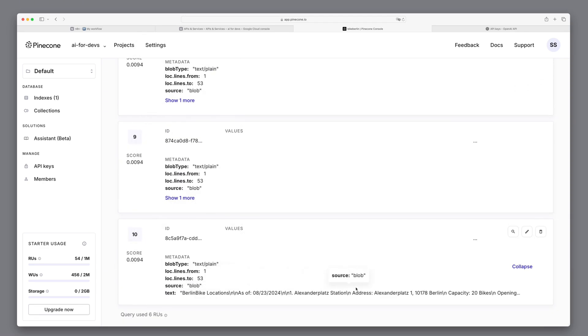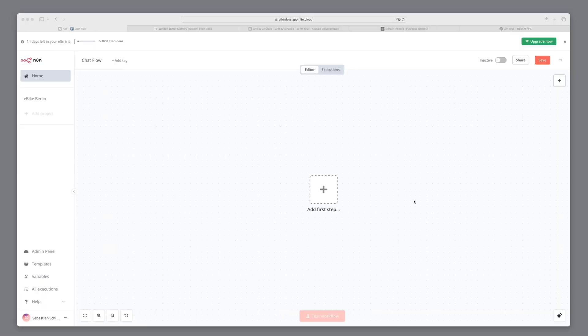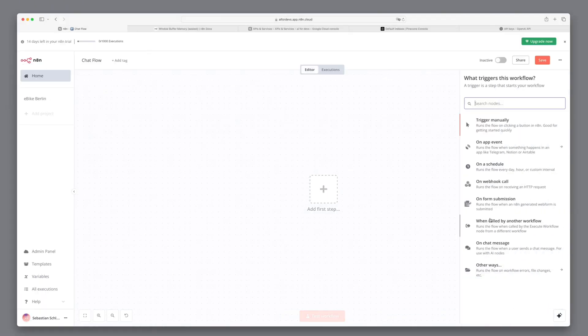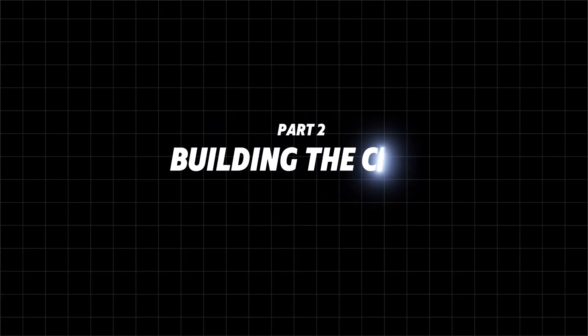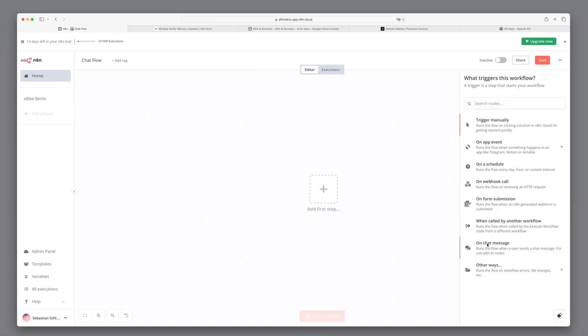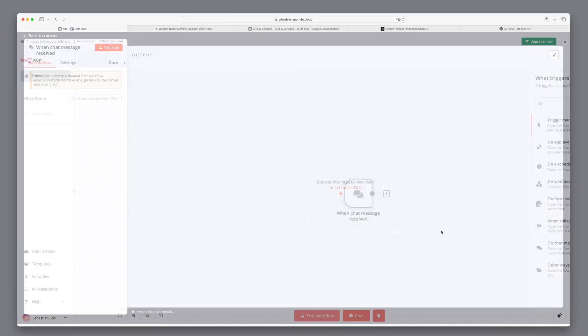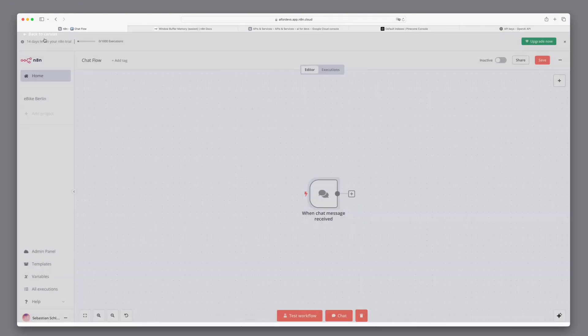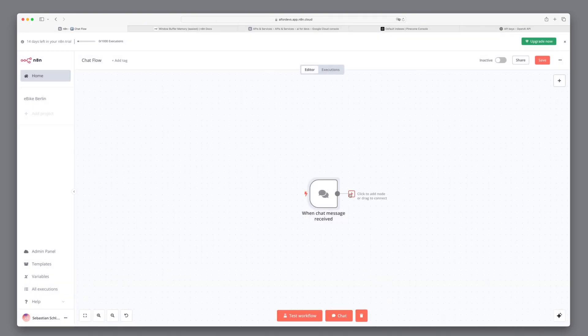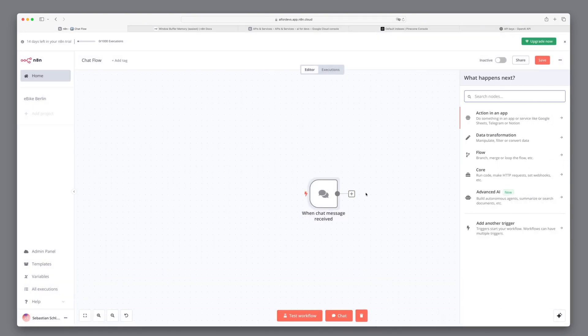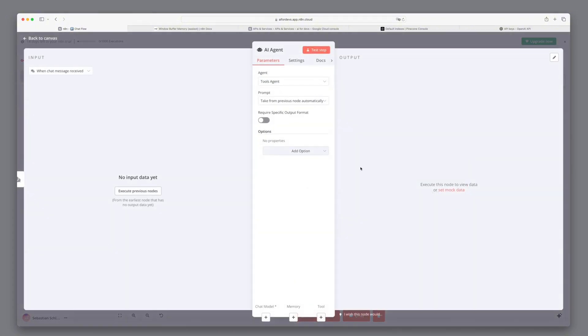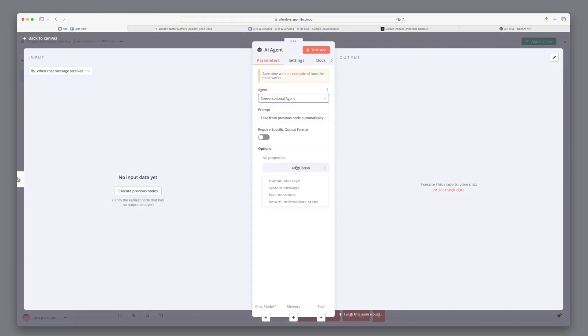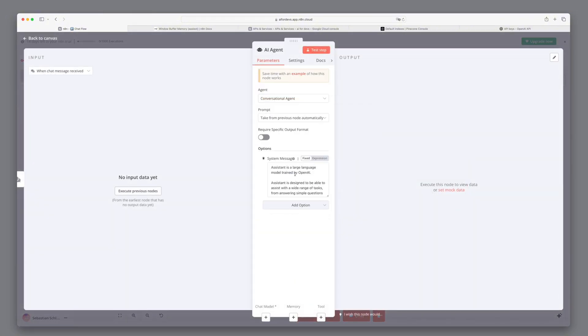In the next step, we will now take care of building a chat that can respond to this data. We start here with a trigger that starts when a chat message is received. And we add an AI agent node in the next step. We choose the option Conversational Agent and give him a system message that fits his task better.